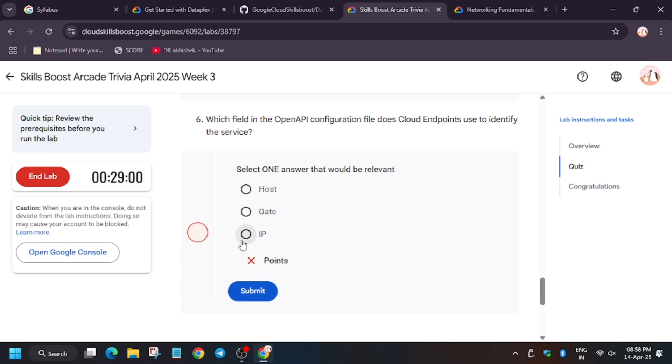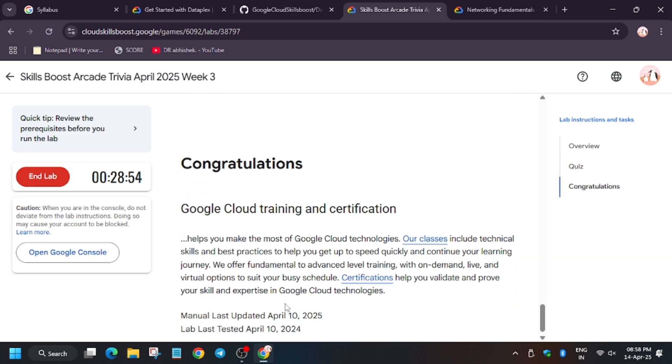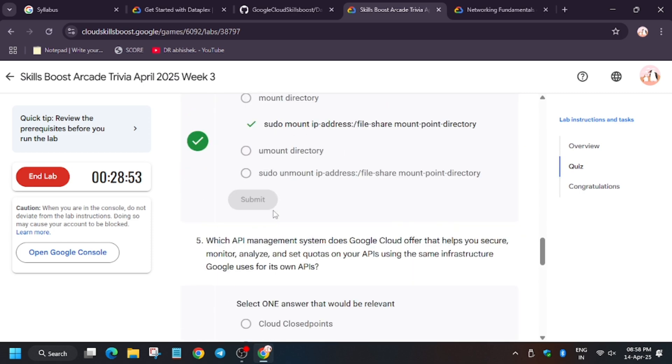It will be host. So finally, the quizzes are complete.